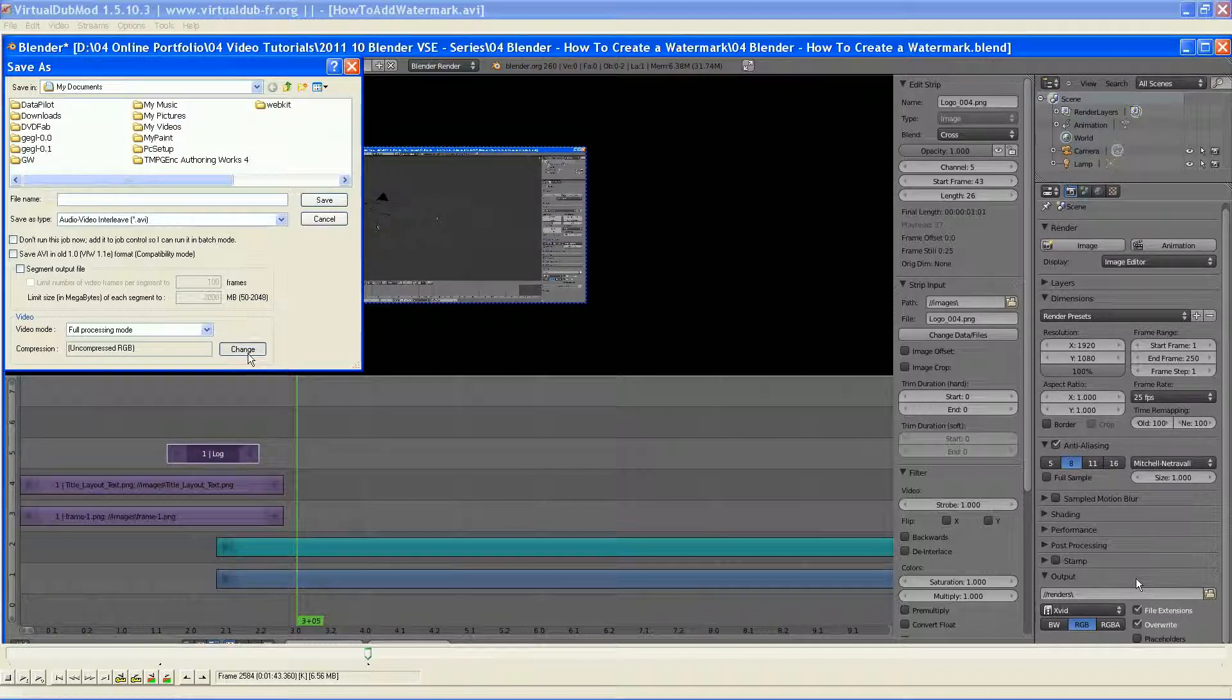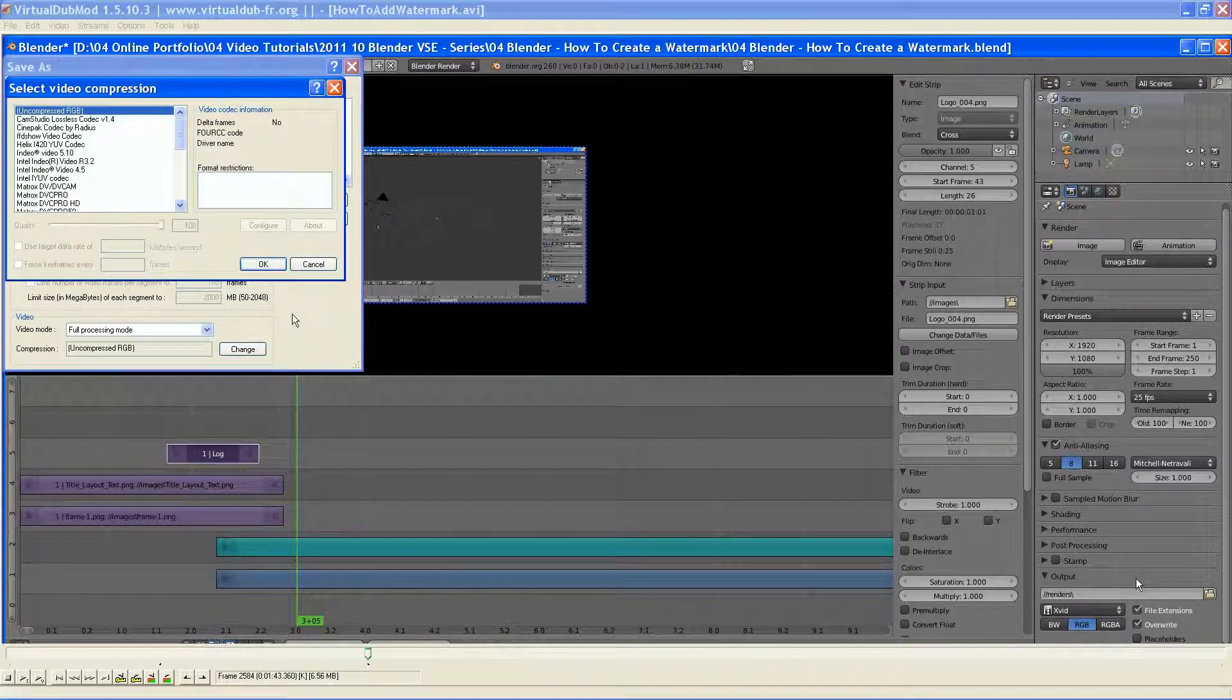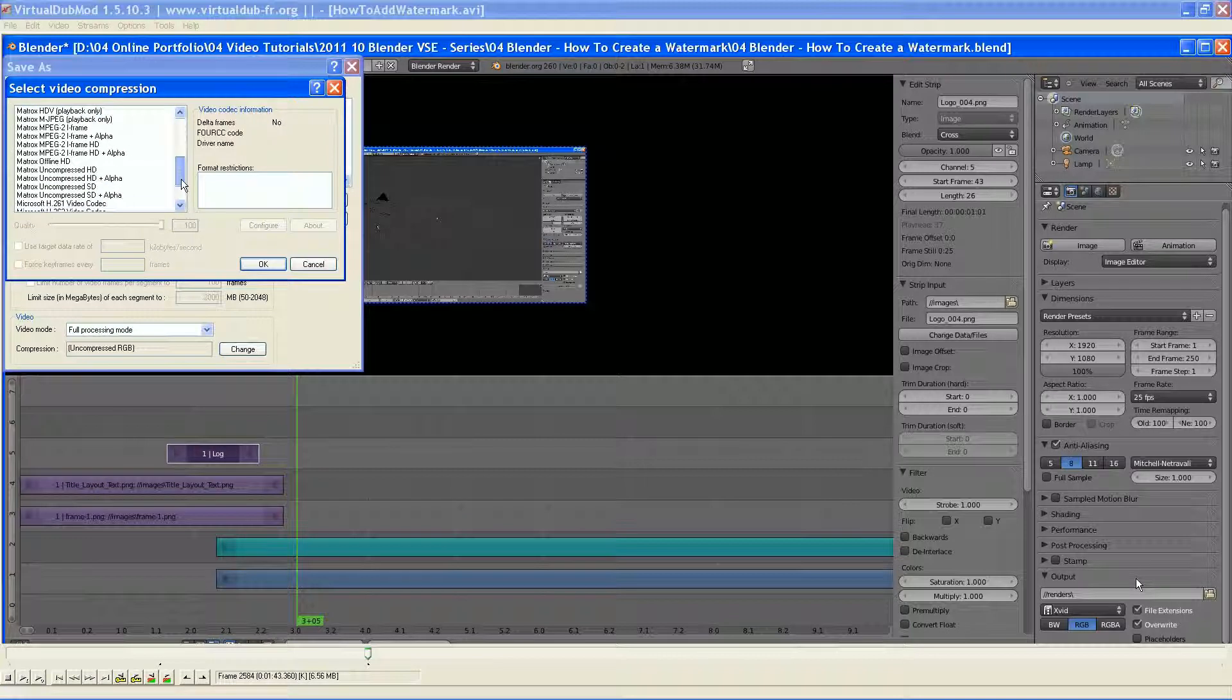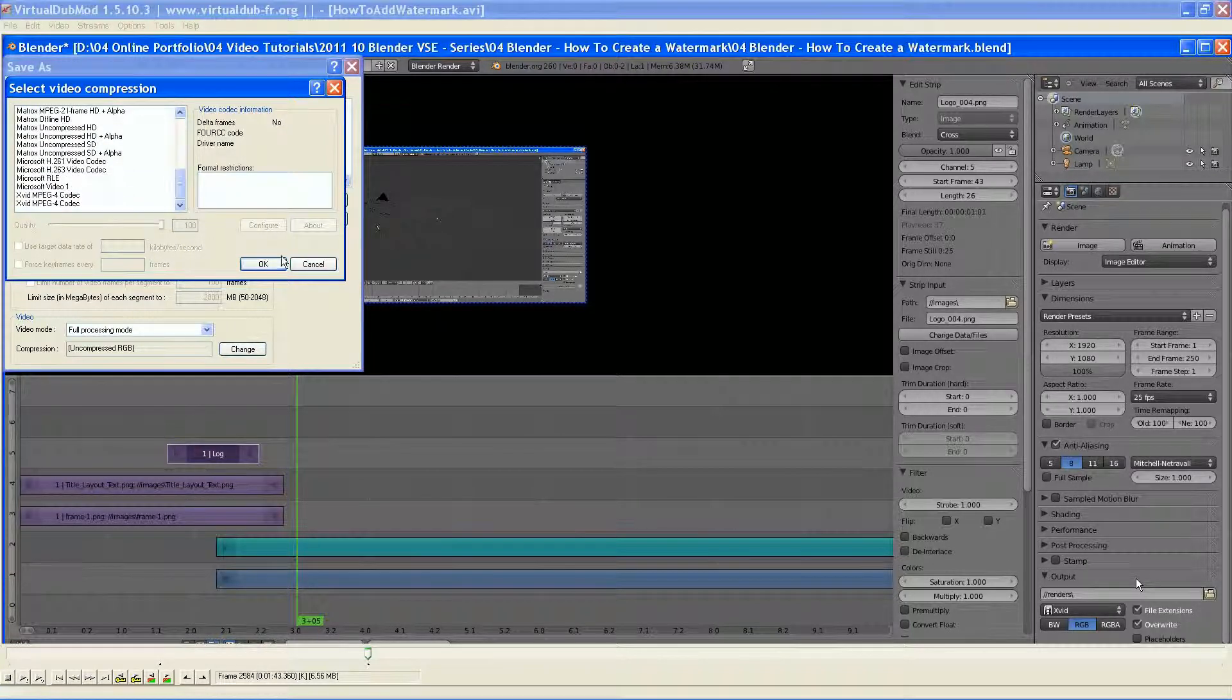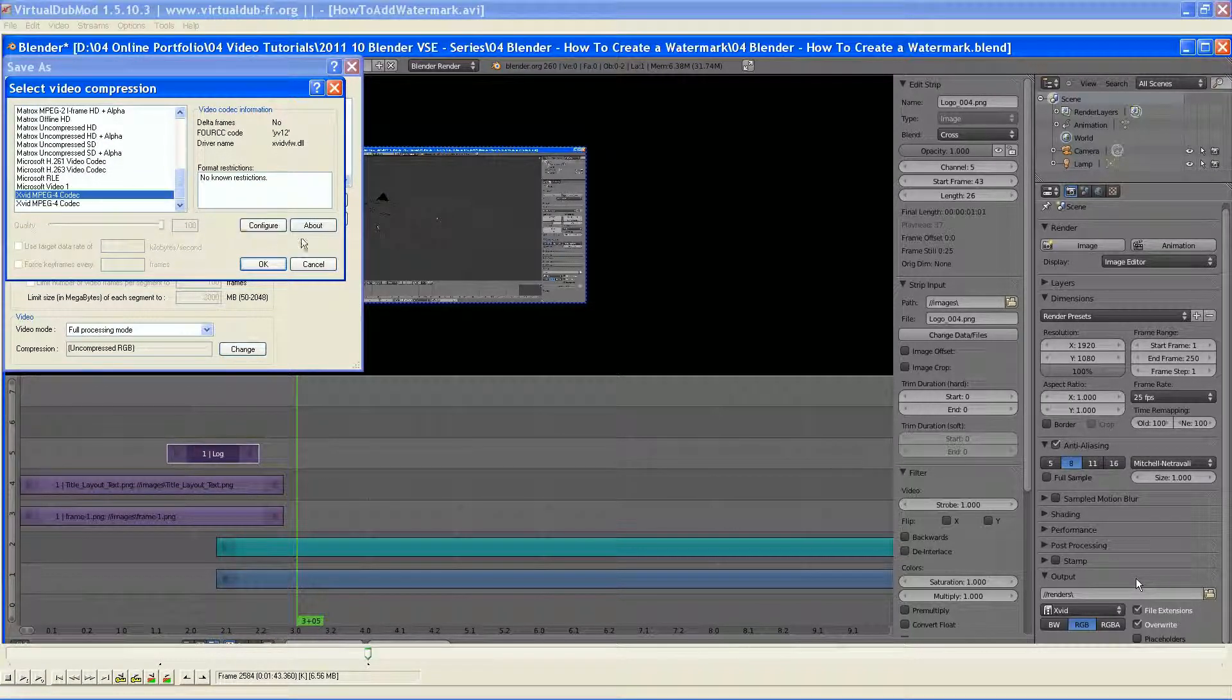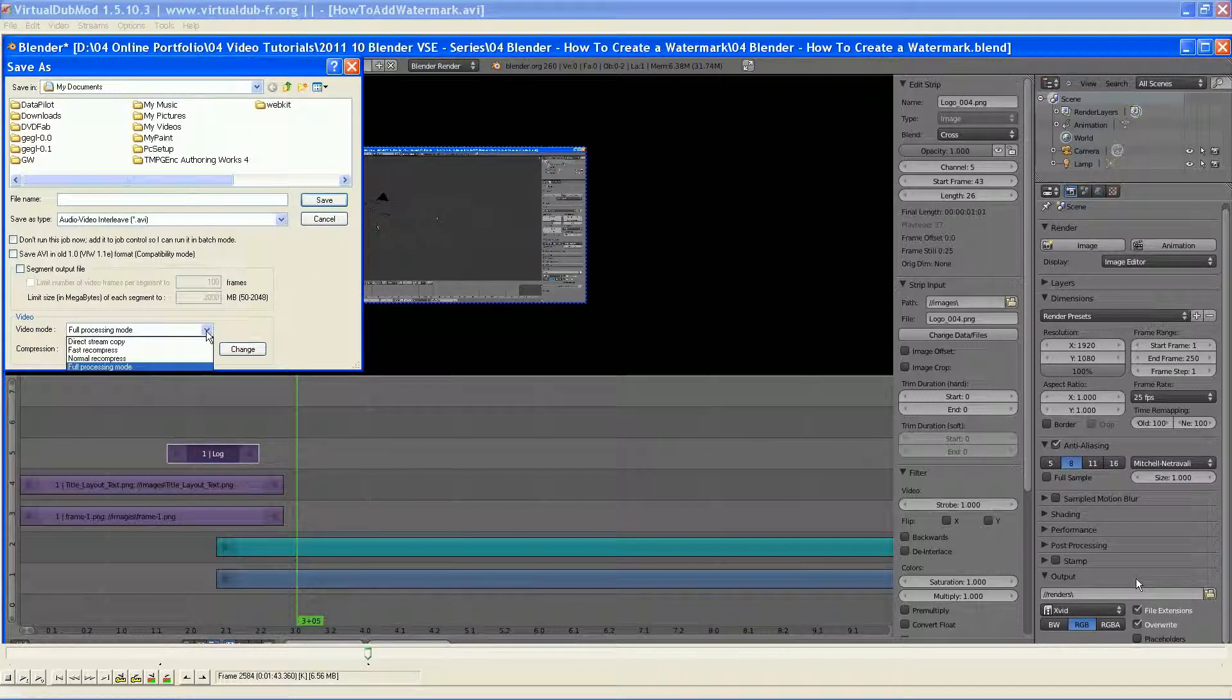Without any compression. If I want to add compression, I can do this. It takes a second for it to come up. And then, these are all the codecs I have installed on my computer. And then you go in and you grab one and then you go into configure.